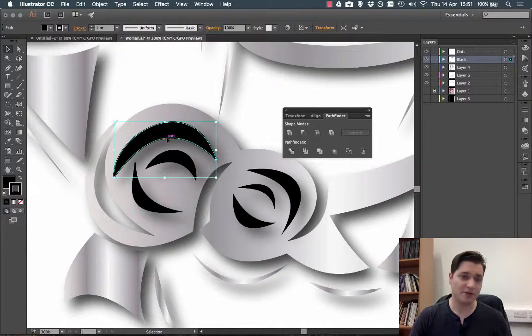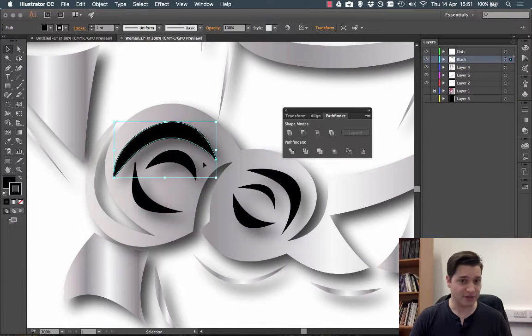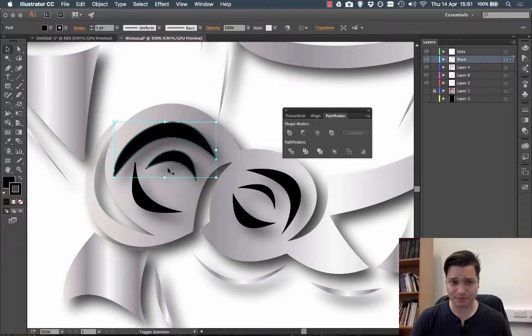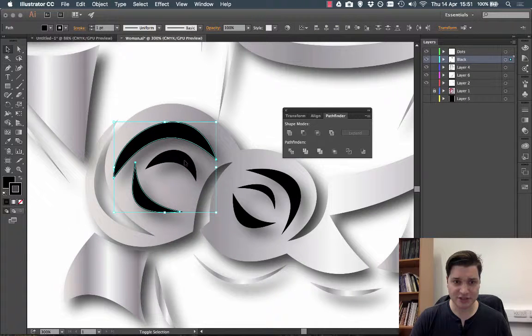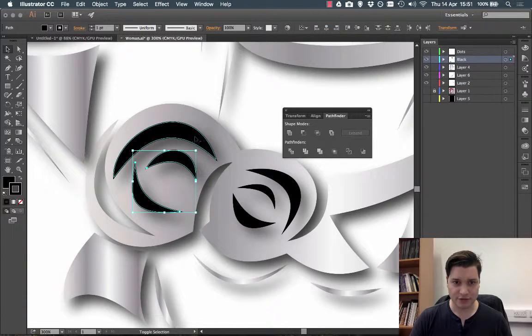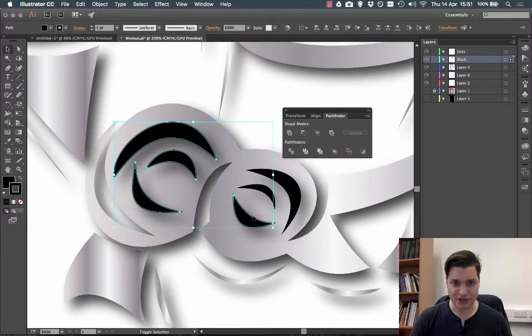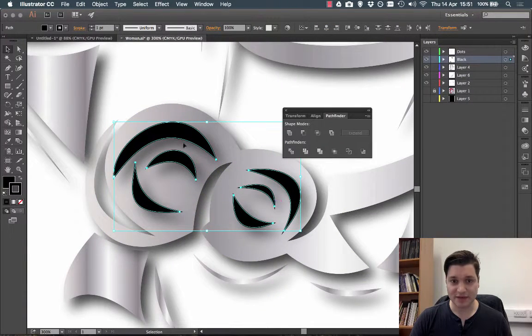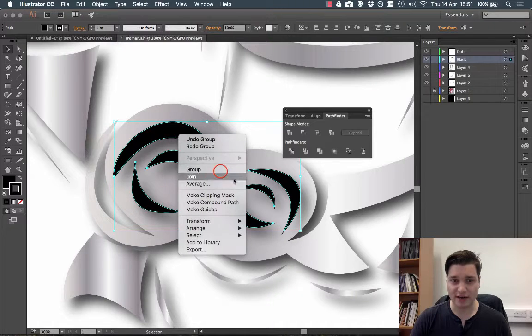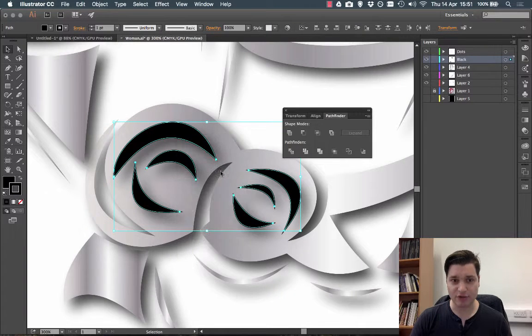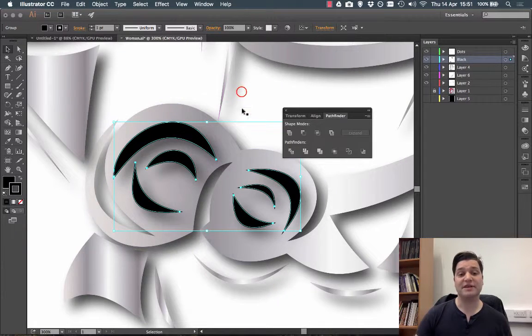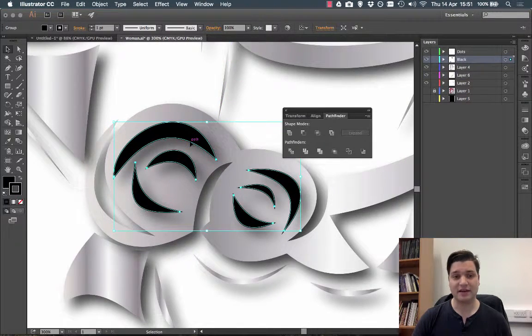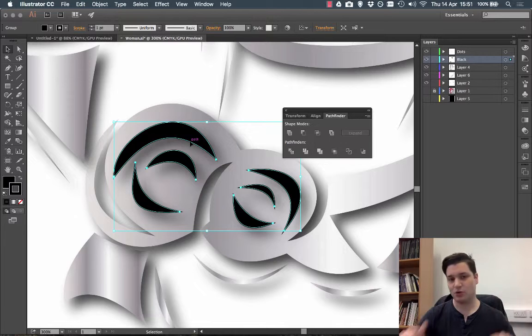Now what I do is I select my first shape, hold down shift and just select the rest of my shapes and then to make life easy I right-click and group them. This just means that I can click away and then come back to it. It's all there.